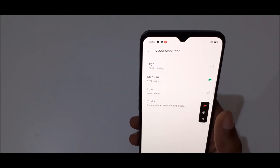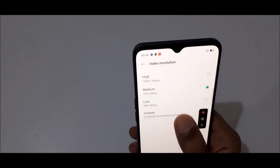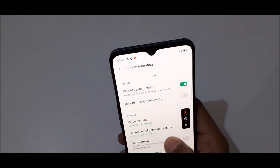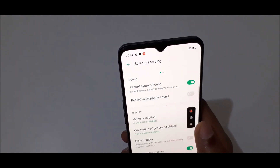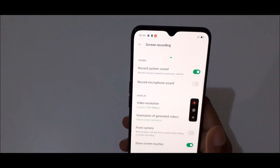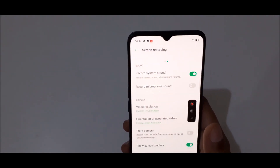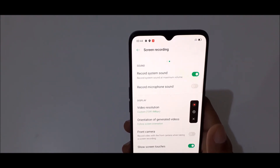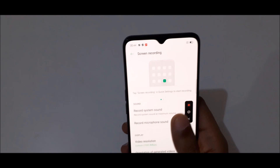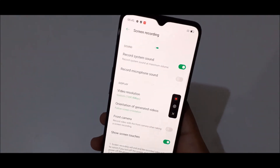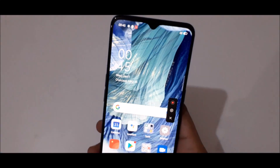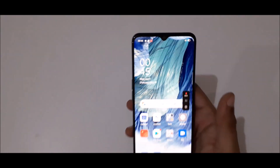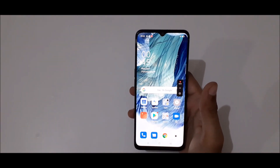If you go into more settings, here we get the video resolution. You can see the video resolution options: high, medium, low, and custom is also available. Here we also get the orientation of the generated video. This is a really good thing — we can also record video with the front camera when taking a screen recording.